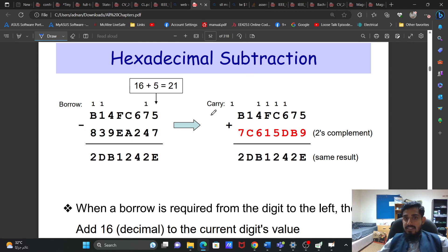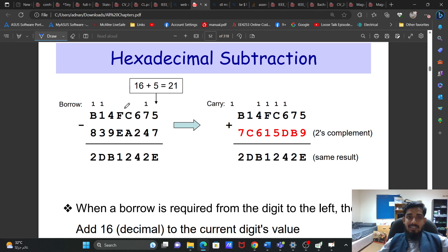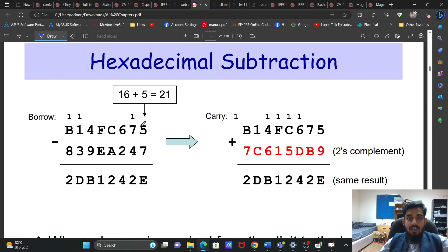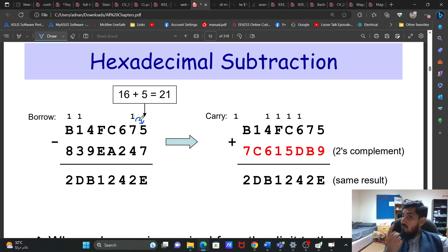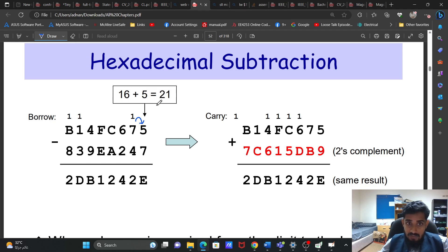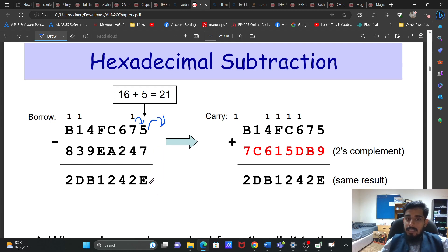Now we come to hexadecimal subtraction. It is the same as before: the borrow method and the complement method. In the borrow method, for example 5 minus 7, we can't do it directly so we borrow from the next position. In hexadecimal, when we borrow, it is not 1 but 16. So 16 plus 5 is 21. Then 21 minus 7 is 14, which is E.